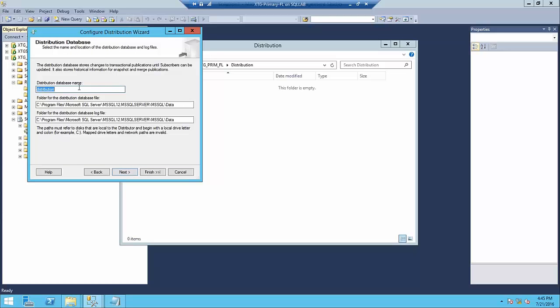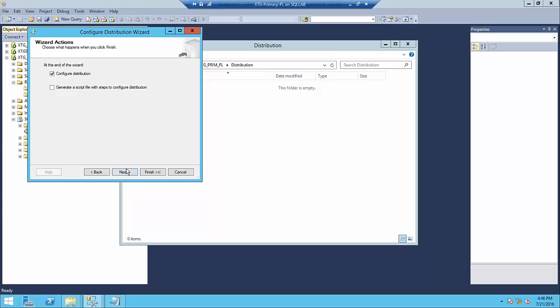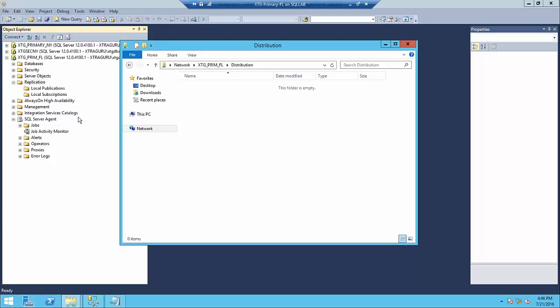The distribution database will be created on the distribution server. This database plays a major role in receiving data and sending data from the distribution server across to the subscriber. I'm going to keep the default name as-is and click Next. You can also add a publisher to this server here, but currently we are just configuring the distribution server, so I'll finish and the distribution will be configured.